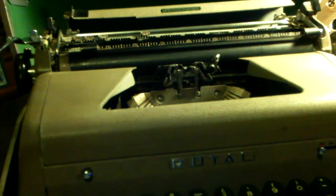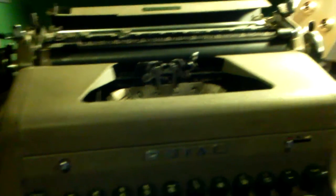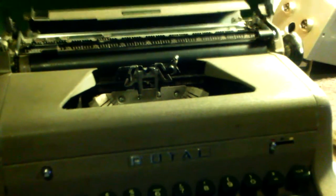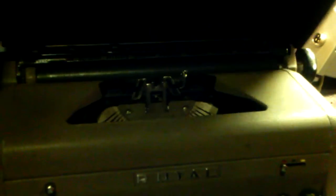...Aristocrat typewriter from 1957 in its case. Thanks for watching.